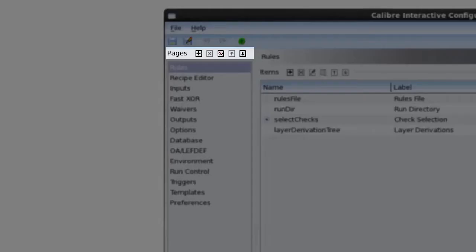In the pages toolbar, pages can be added, deleted, hidden or shown, and moved up and down to rearrange pages.